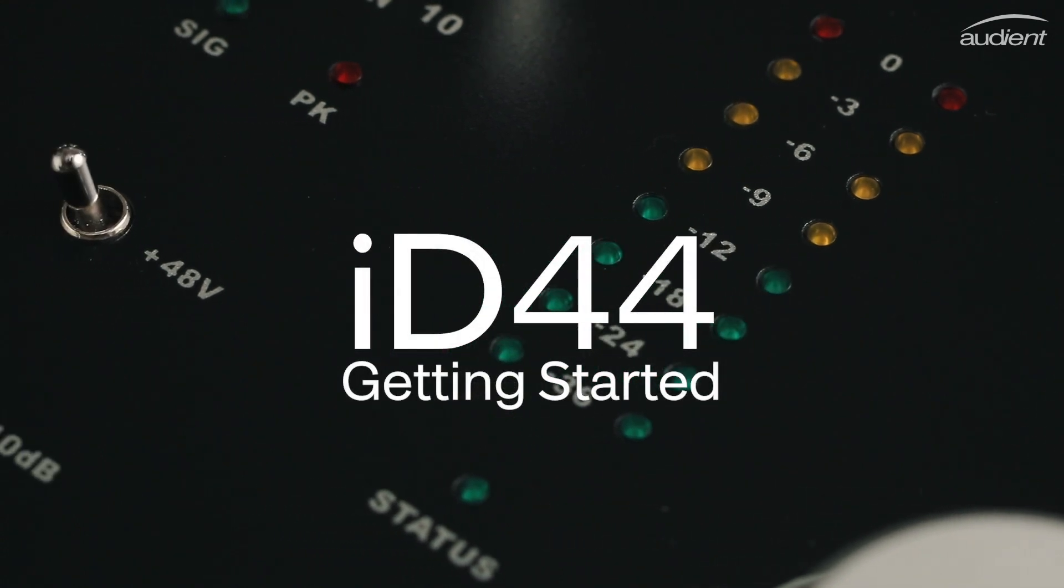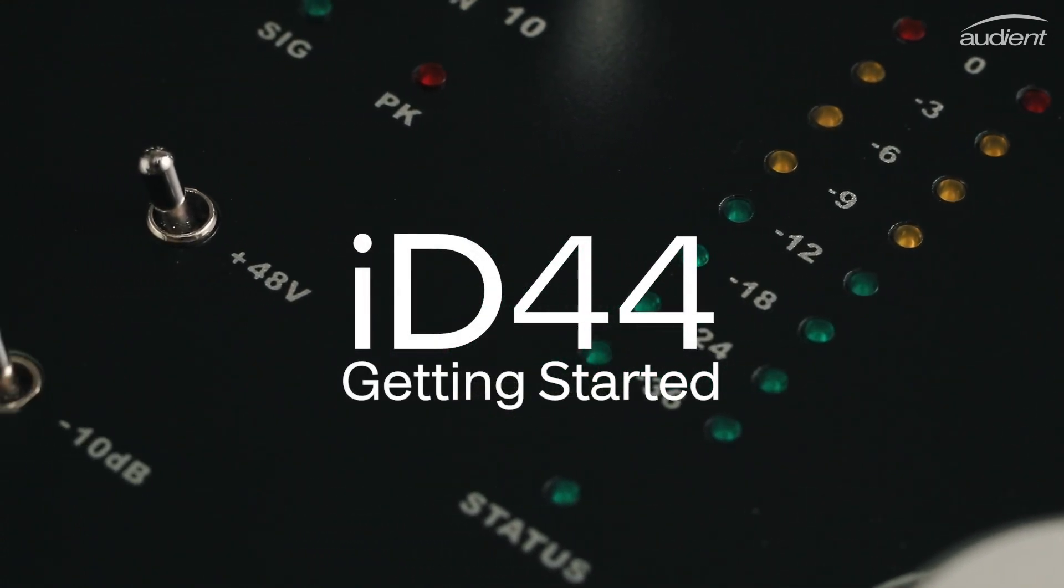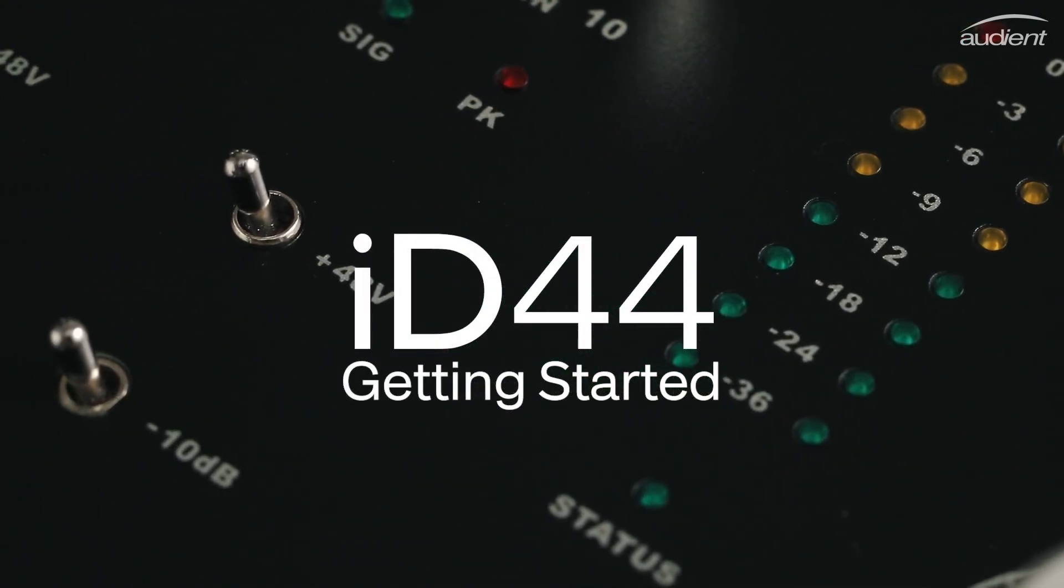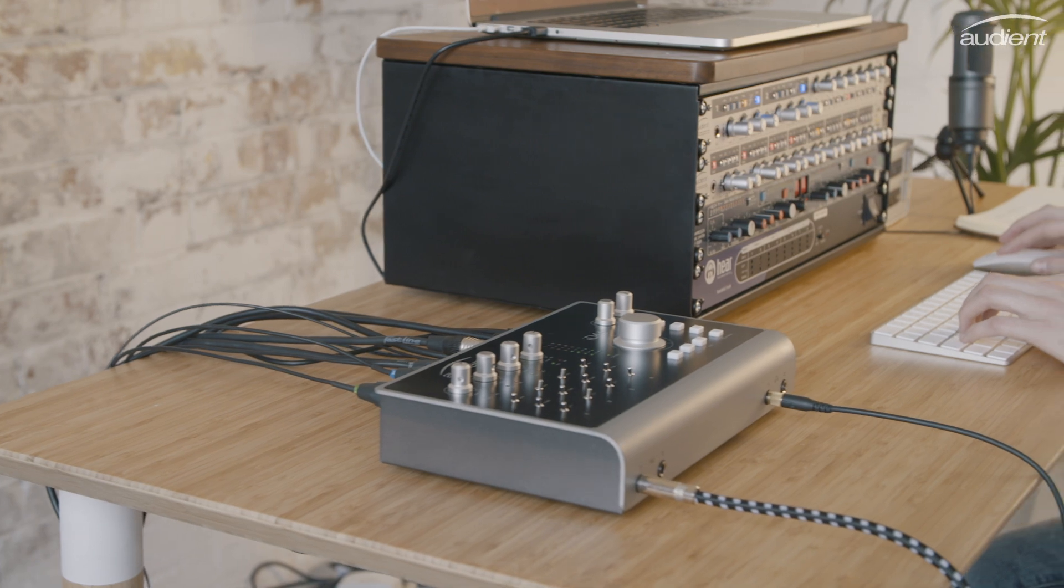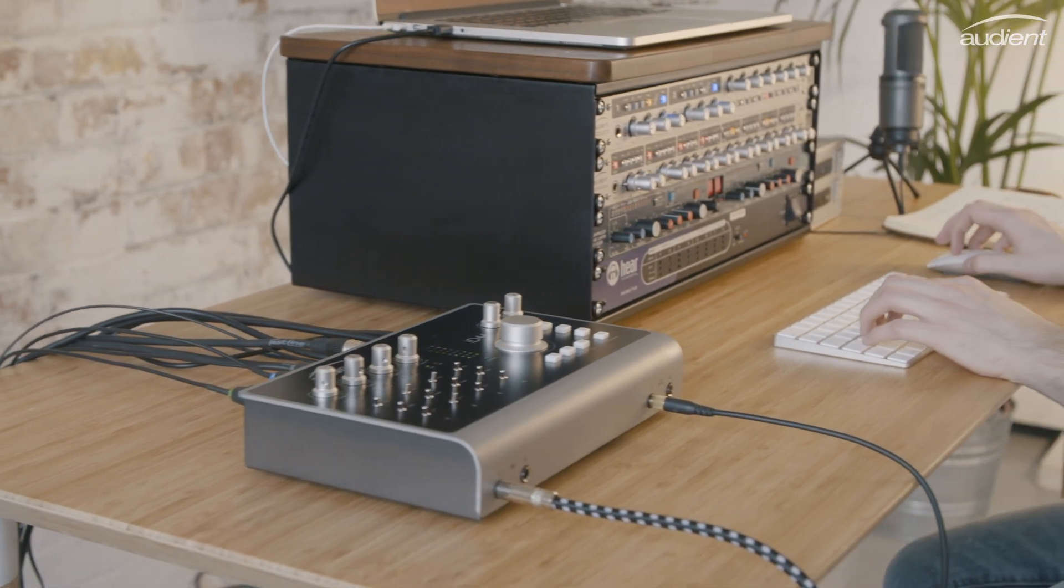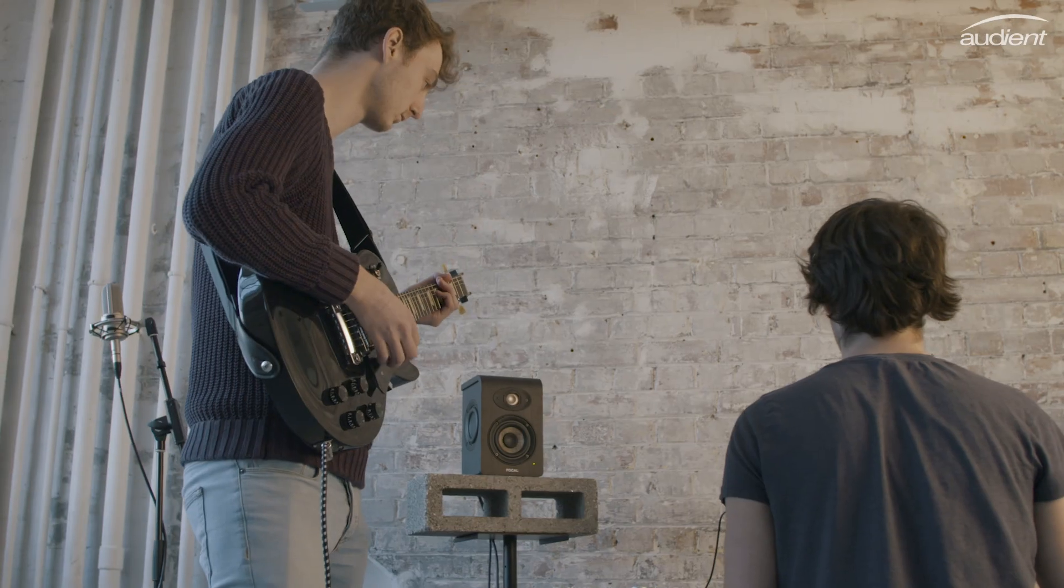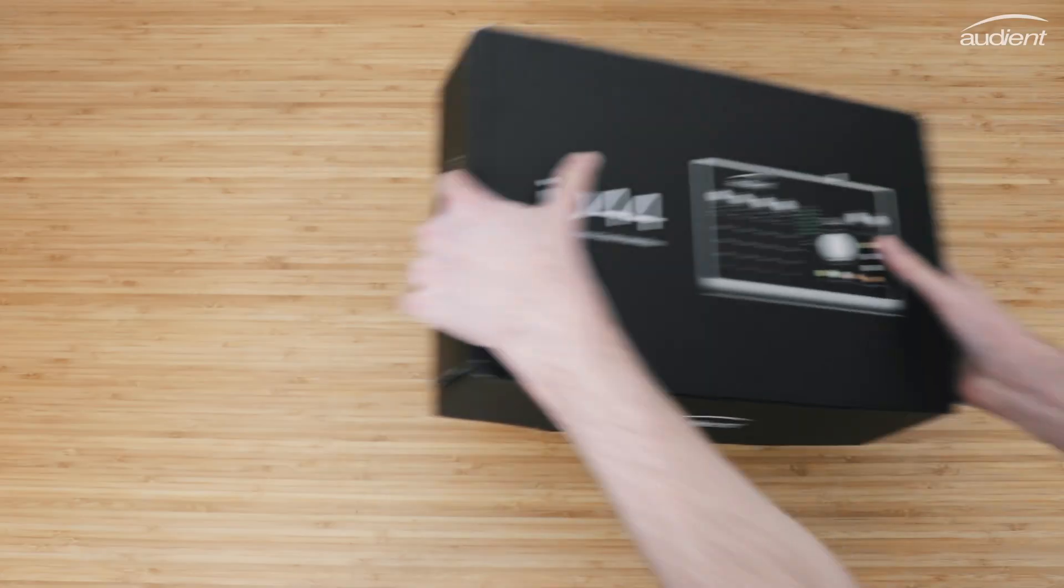Hello and thank you for choosing ID44. I'm going to take you through ID44's quick and simple setup process, making sure you get up and running in no time.